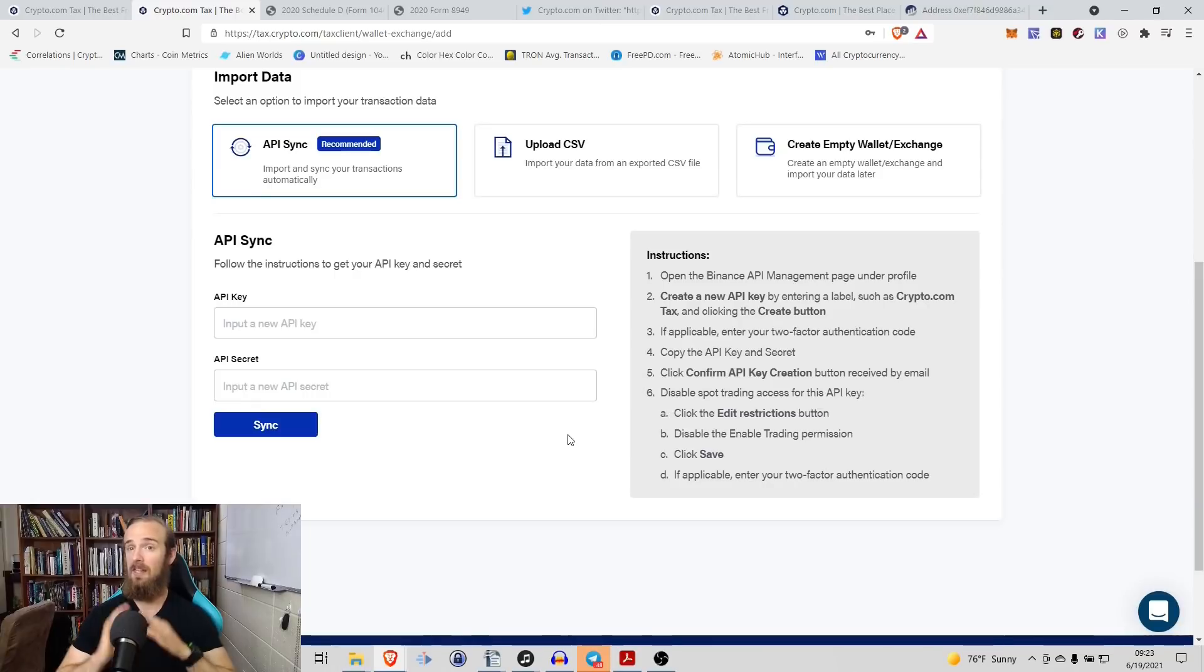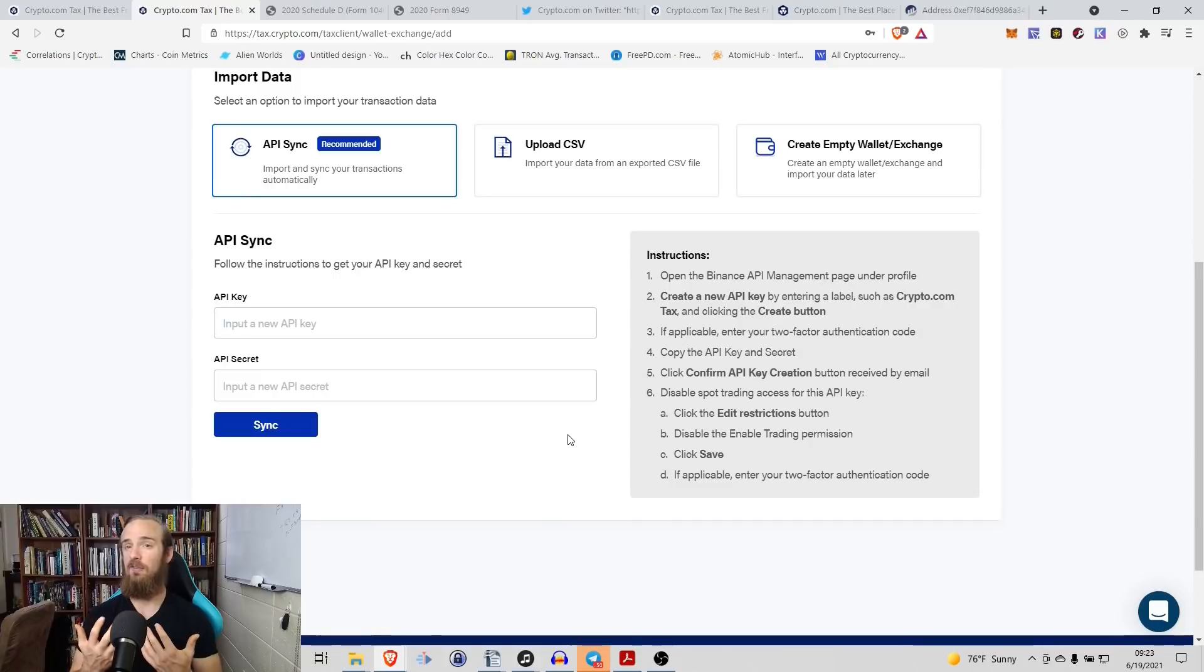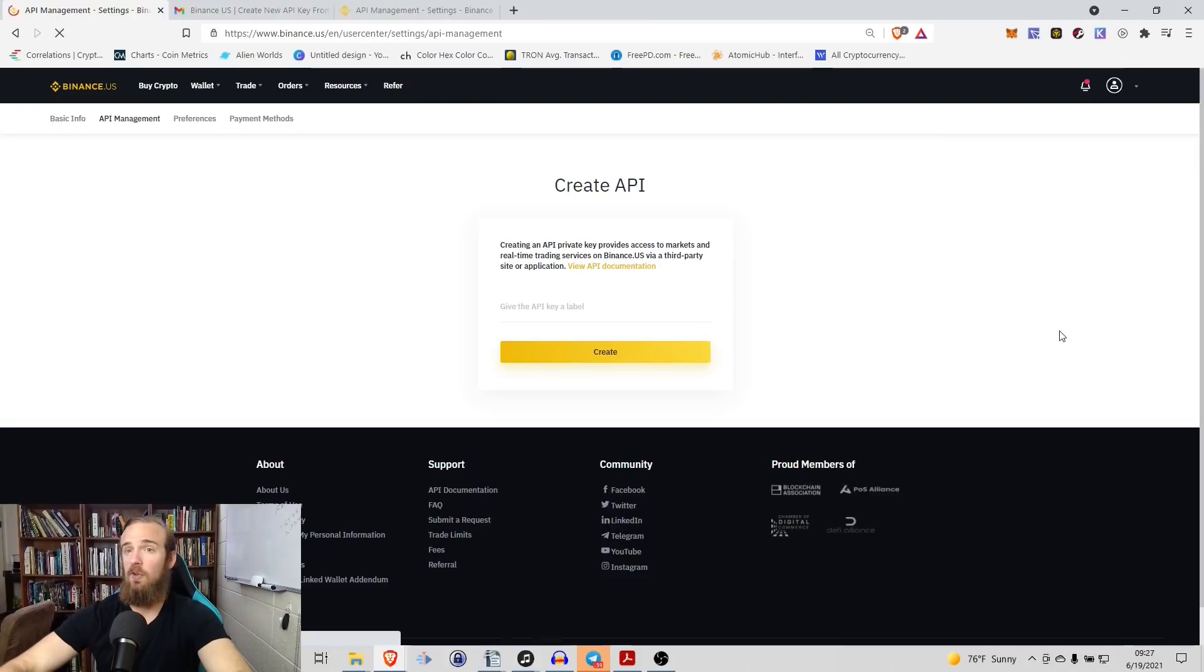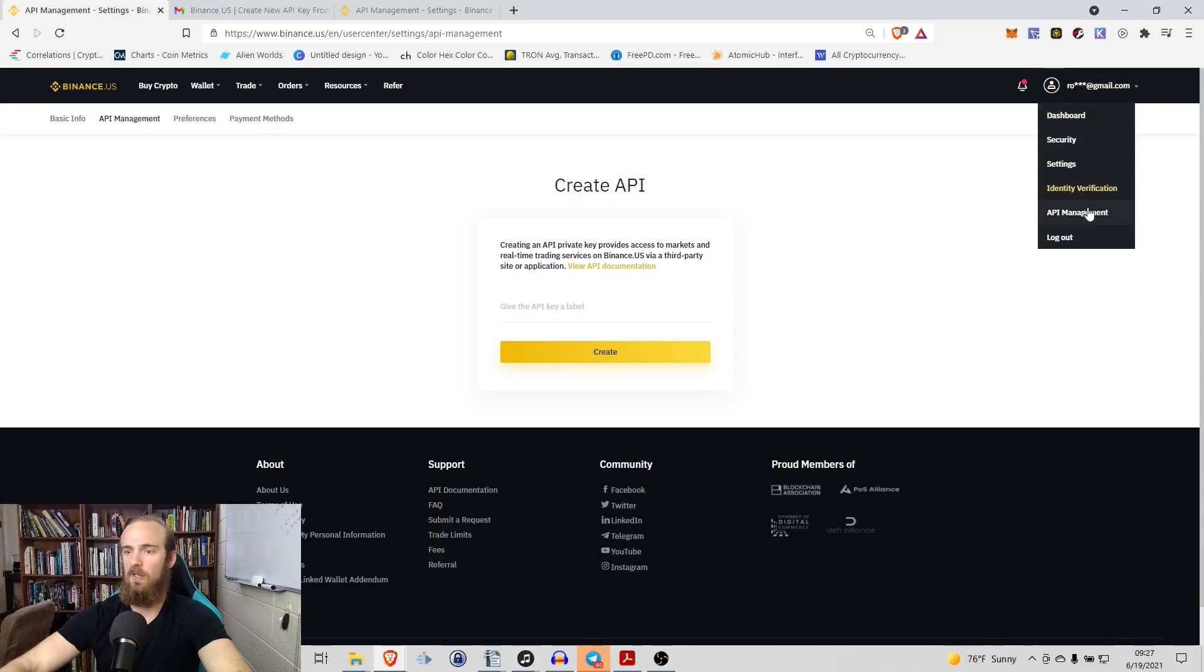Now like I said, this is going to be a little bit more complicated, but if you're doing a lot of changes on an exchange, it is definitely going to pay off because it's going to automate all this for you. So if you're creating this API key, whether it's on Binance.us or Binance, the process is going to be similar. We're going to go to our drop down menu, click API management.